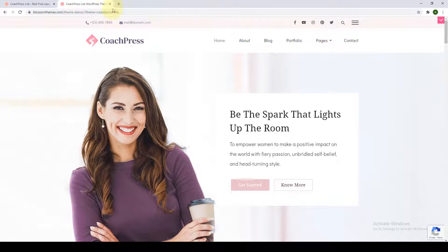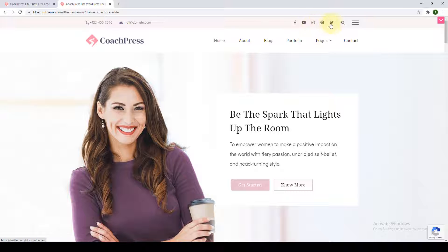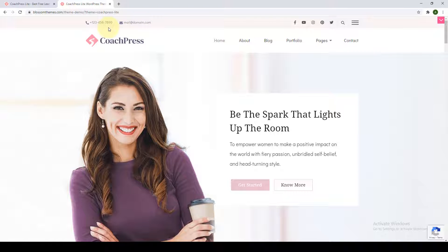We will start with the header section. You get to add your phone number, your email address, and also integrate various social media pages to the top bar of your website. You also get to add a site logo — if you have already created one, you can upload it and control its size. And if you do not have a site logo yet, you can also display the site title and tagline.